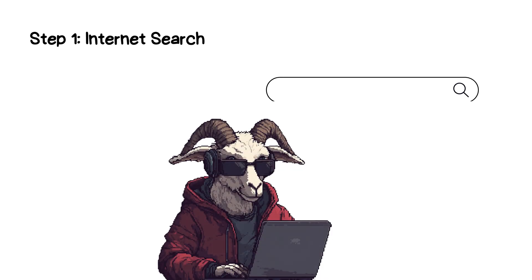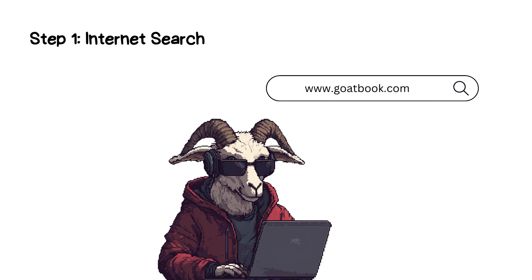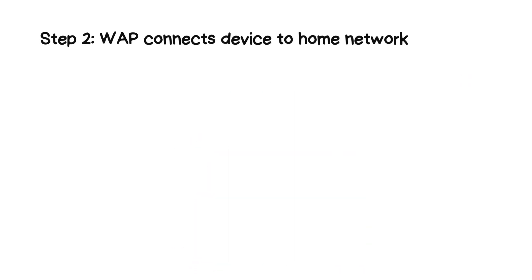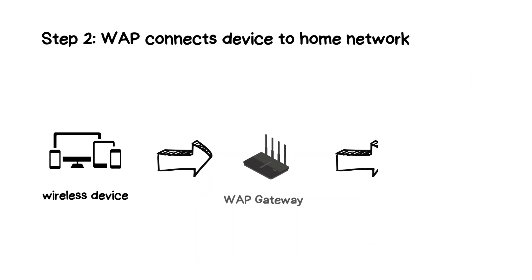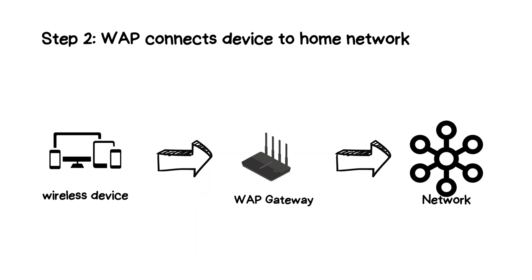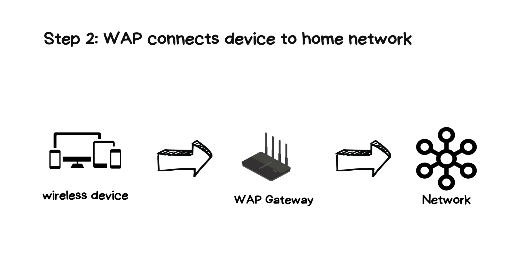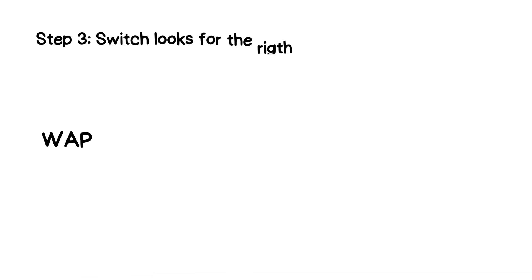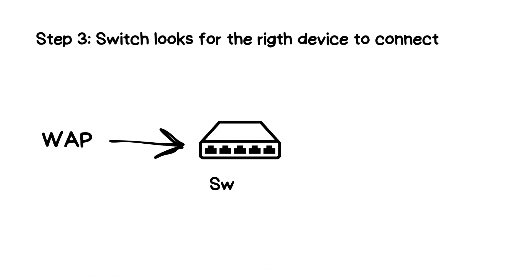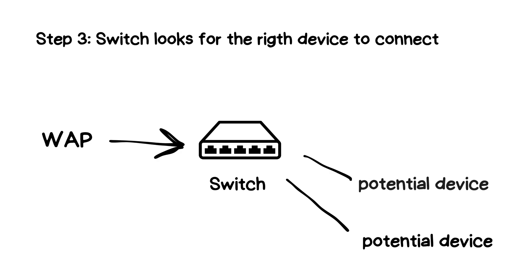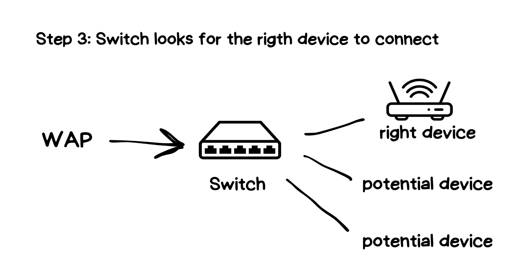Let's imagine you're searching for something online, using your smartphone or laptop. The first thing that happens is your device connects wirelessly to a wireless access point. This WAP acts as a bridge, linking your wireless device to your home network. Once the WAP receives your search request, it passes it along to a switch. The switch's job is to direct this data to the appropriate device within your network. But since your search request needs to reach the internet, the switch forwards it to the router.